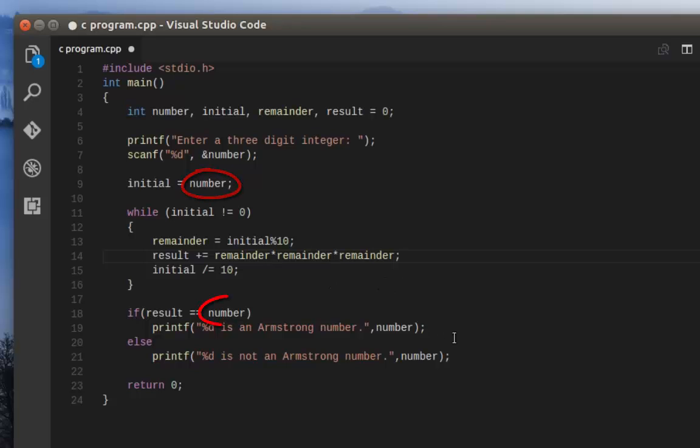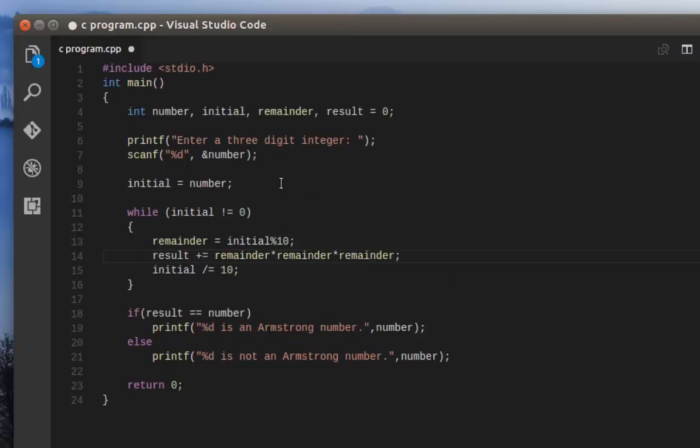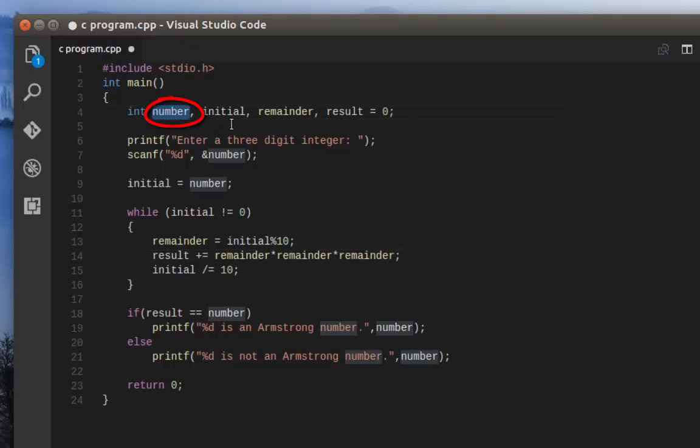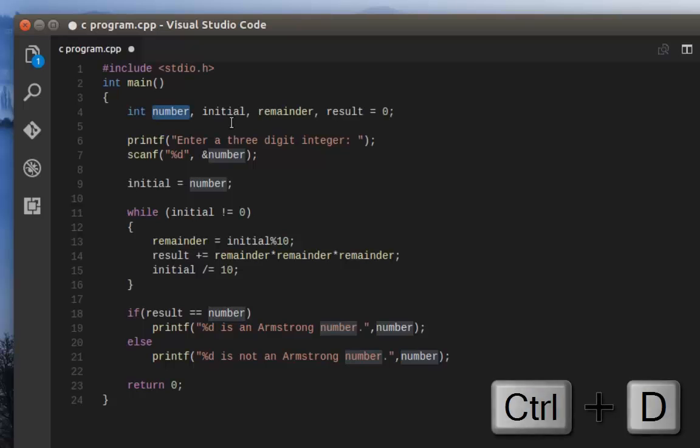Let's change every instance or every occurrence of this variable number. In order to do that, it's really easy. All you have to do is select the first occurrence of this variable number, then hit the Ctrl+D combination on your keyboard. The second one is now selected.